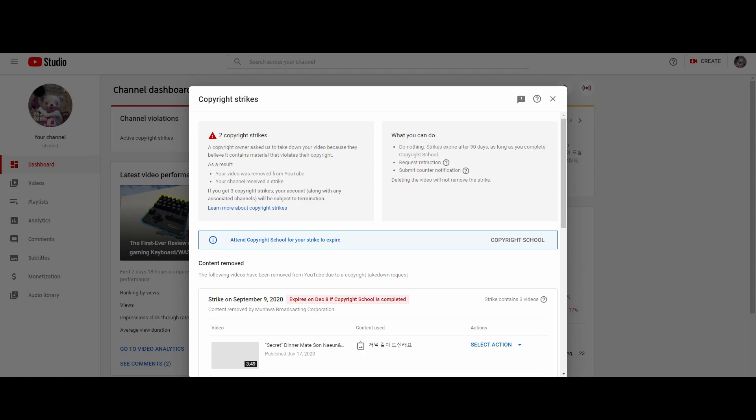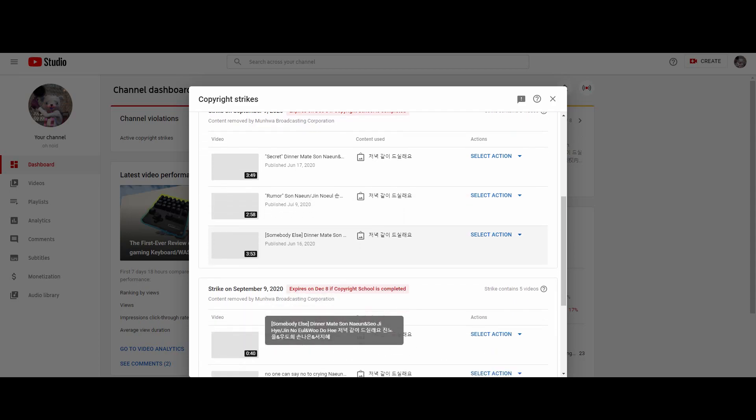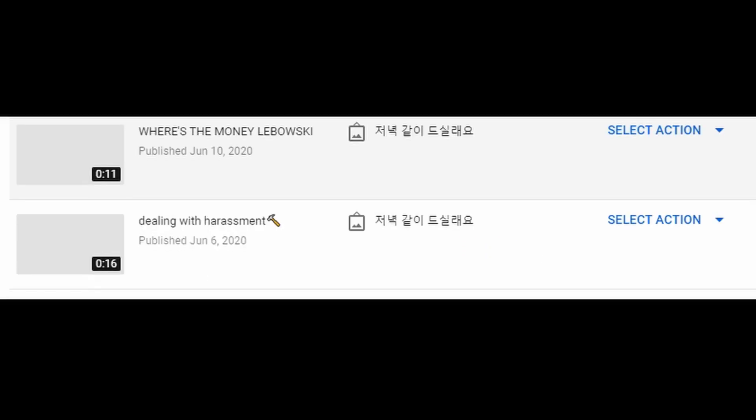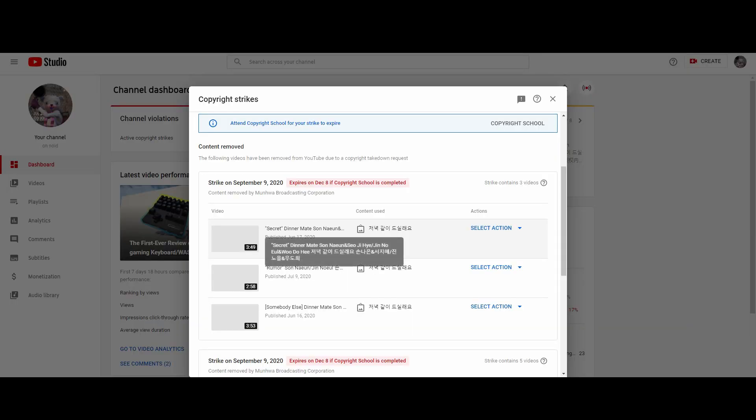My videos got removed. YouTube removed almost every single video I made about Dinner Mate. Even some of them are only a few seconds long and it's totally for fun. It didn't reveal anything about the show.